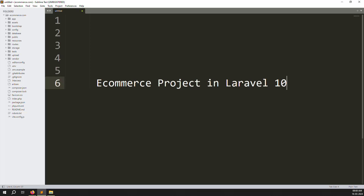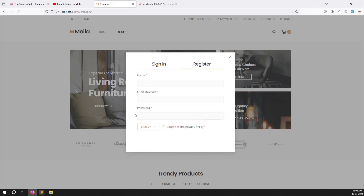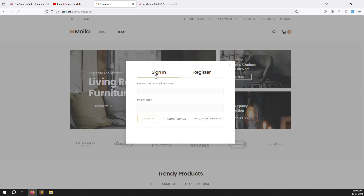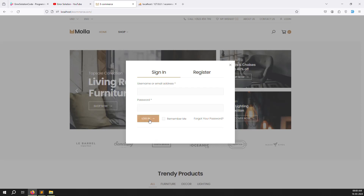Hello friends, welcome back to the ecommerce project in Laravel 10. In the last video we discussed how to send an email once you register. We need to send an email after verification. In this video we will continue with login, like a sign-in. Suppose you enter your email address and password to login, and also suppose the email is not yet verified.